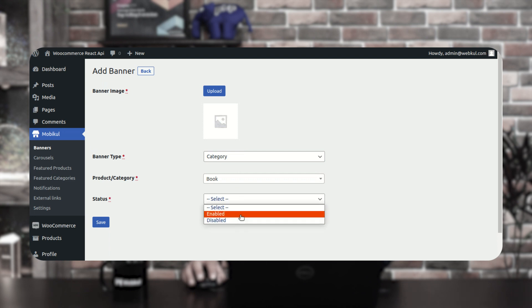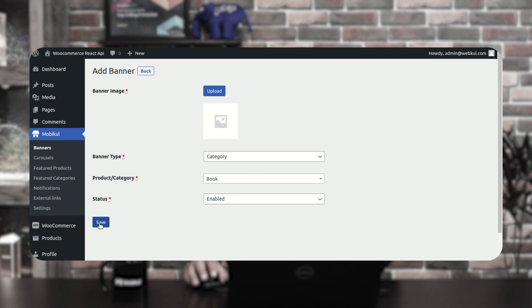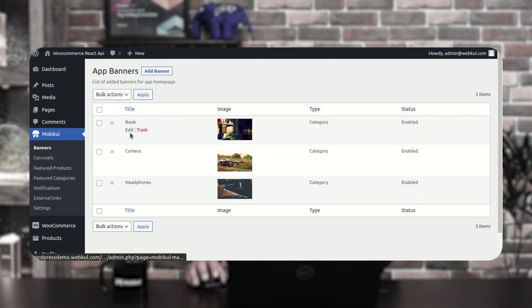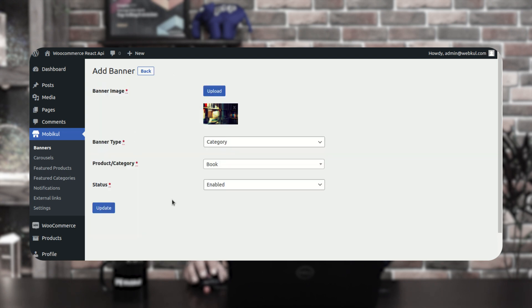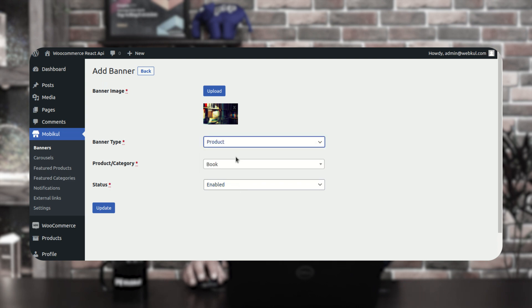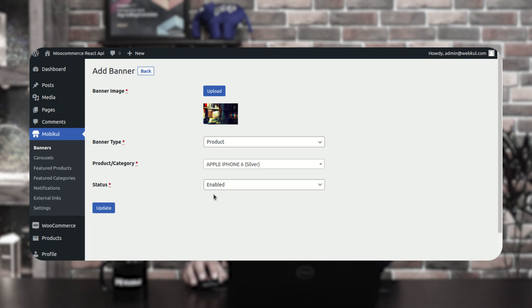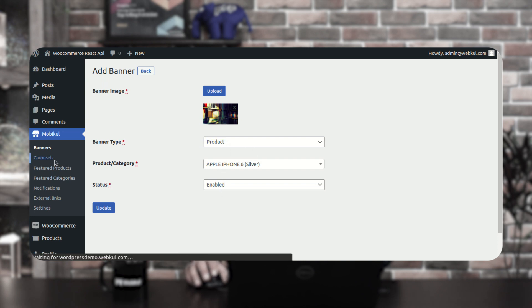Set the status as enabled and tap the save button. After saving, the banner will be listed under the banners section and can be edited by tapping edit. For example, we uploaded an image, set the banner type as category, chose the category as Books, and set the status to enabled. For a product banner, you would select a specific product instead.